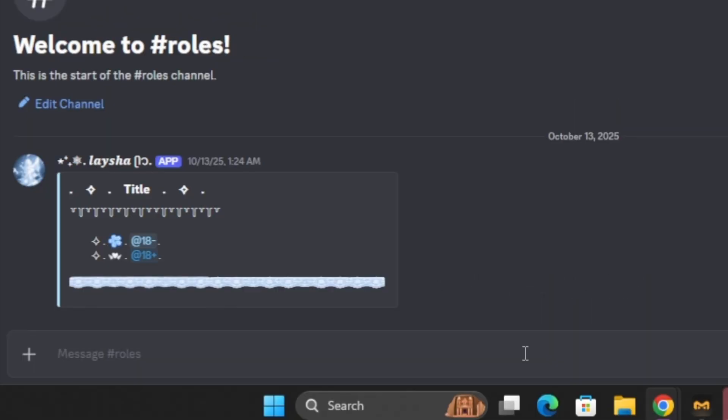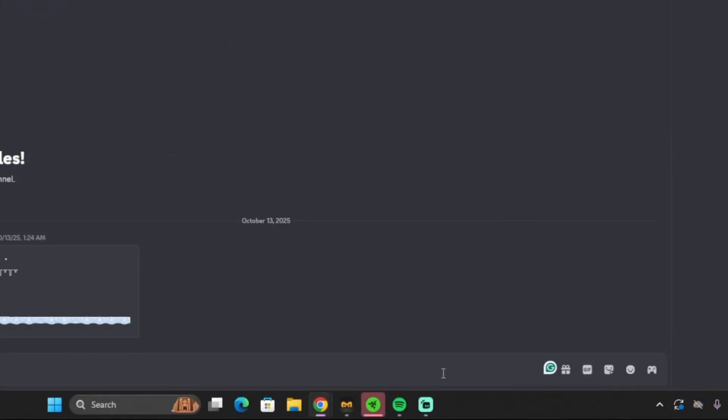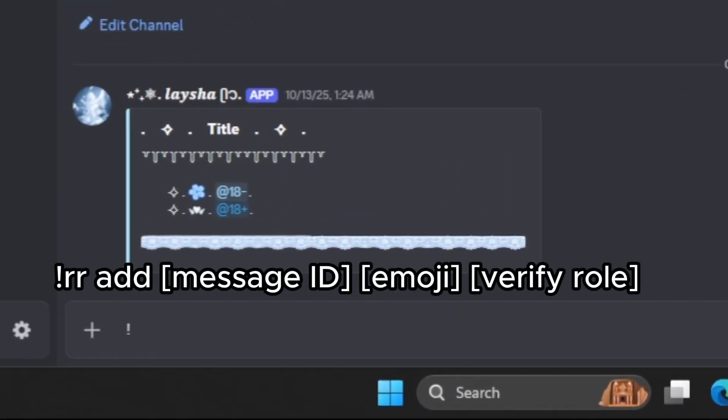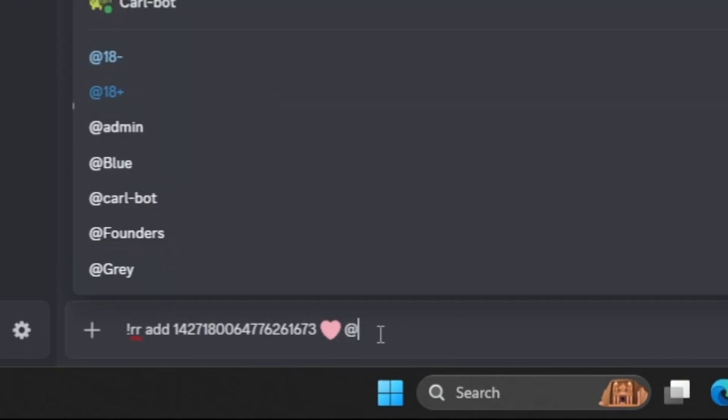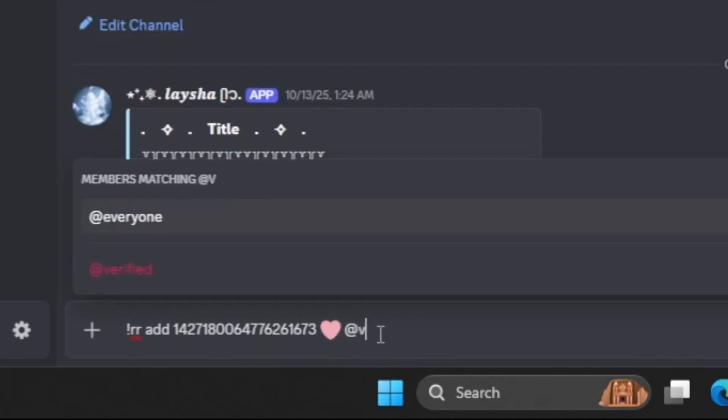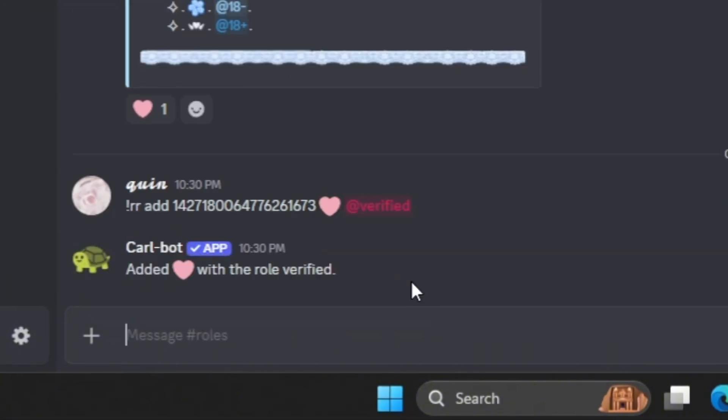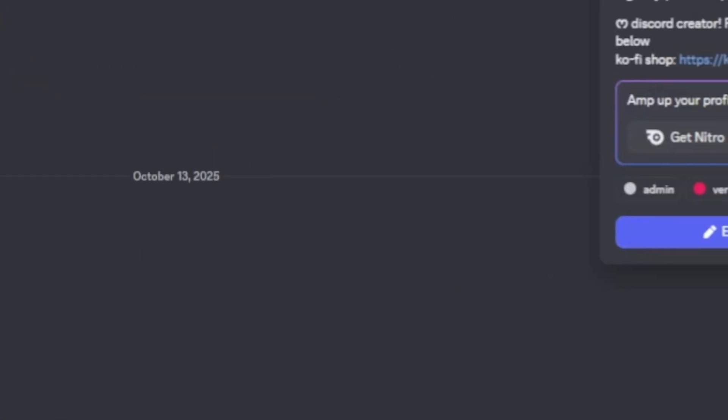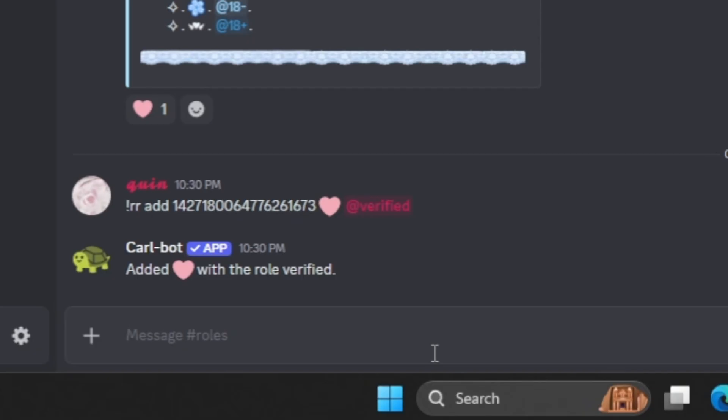Setting up a verified method with Carl-bot is very similar to the previous methods. I'm going to copy the message ID, type in exclamation point, RR, add the message ID. Let's just pick a random emoji here. And then I'm going to add the role that I want my members to gain when they click this button. Okay. Now when I click on this button, I gain the verified role.